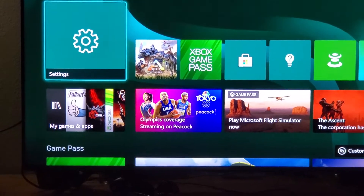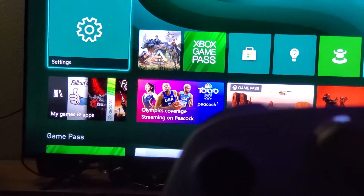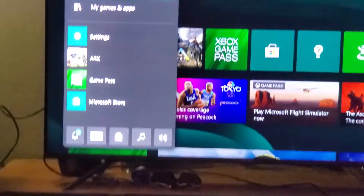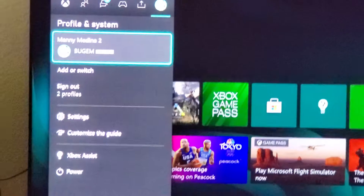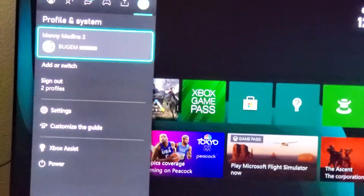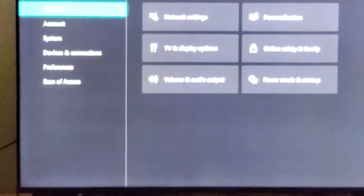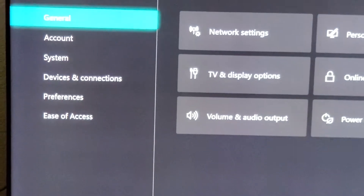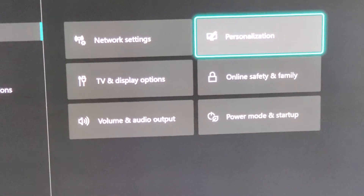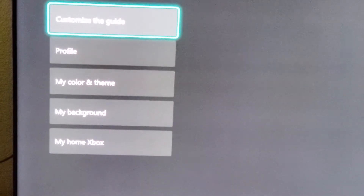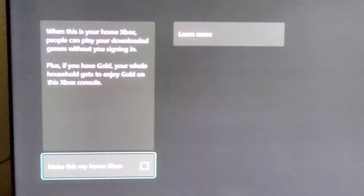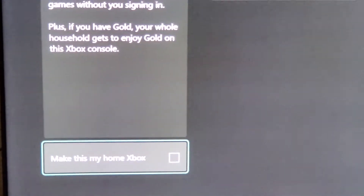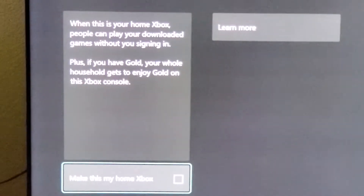From here, this is where you do the game sharing part. What you're going to do is hit that X again on your controller. We're going to go over to your friend's gamer tag, and from there we're going to go down to Settings. From Settings, you're going to see that it says General, and in General we're going to go over to Personalization. From there, we're going to go down to where it says My Home Xbox, highlight it, and press A on that.